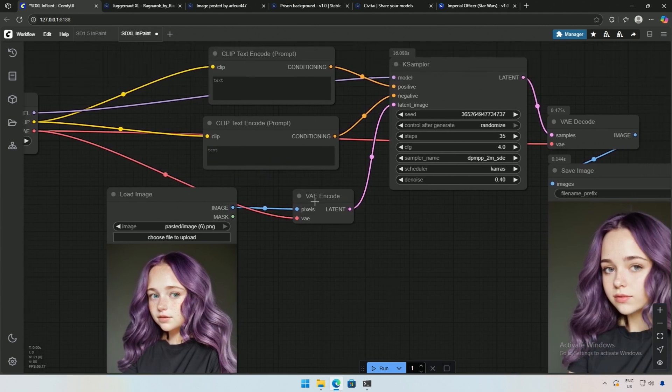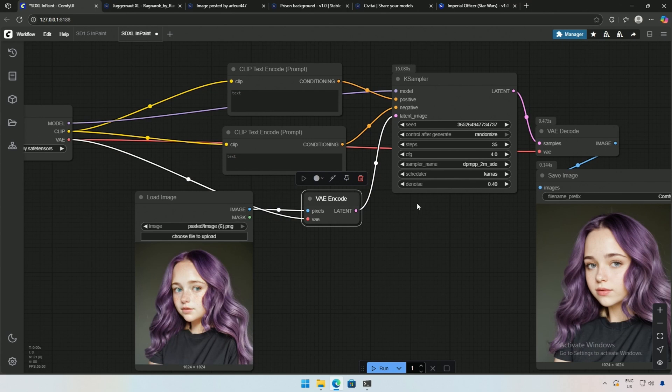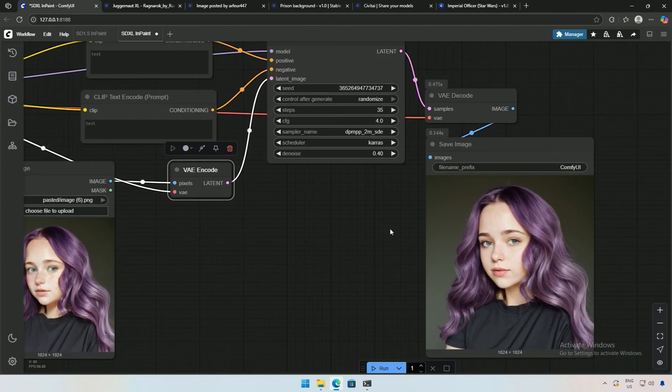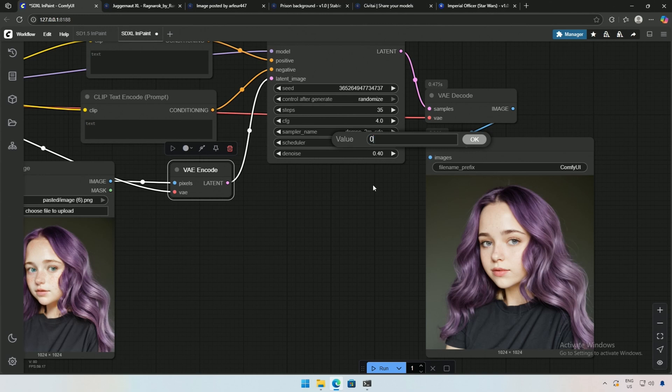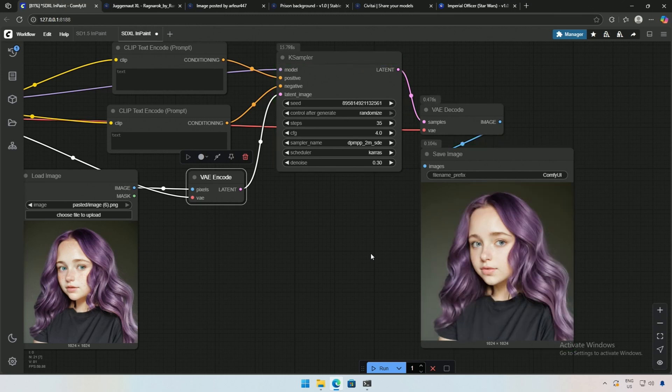The image is given to the K sampler to produce a similar image. All I have is the denoising value, which controls the level of freedom the AI has while generating an image. A denoising value of 0.40 changed the character's face. Decreasing it to 0.30 produced an image similar to the original.